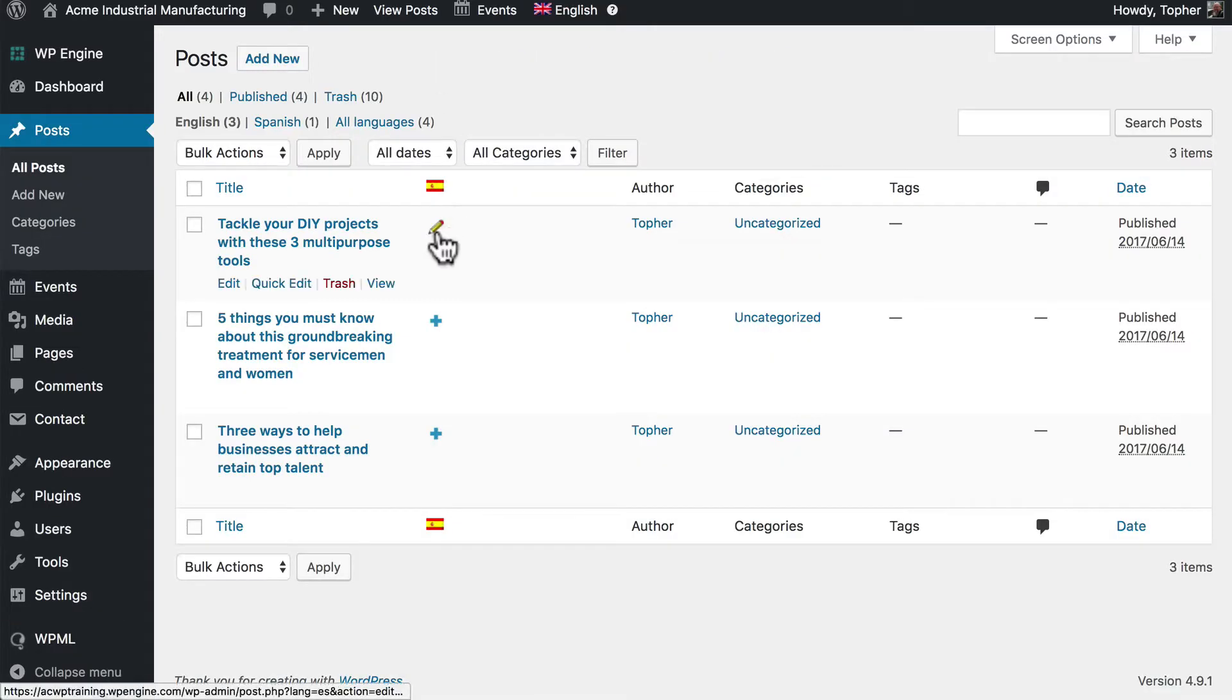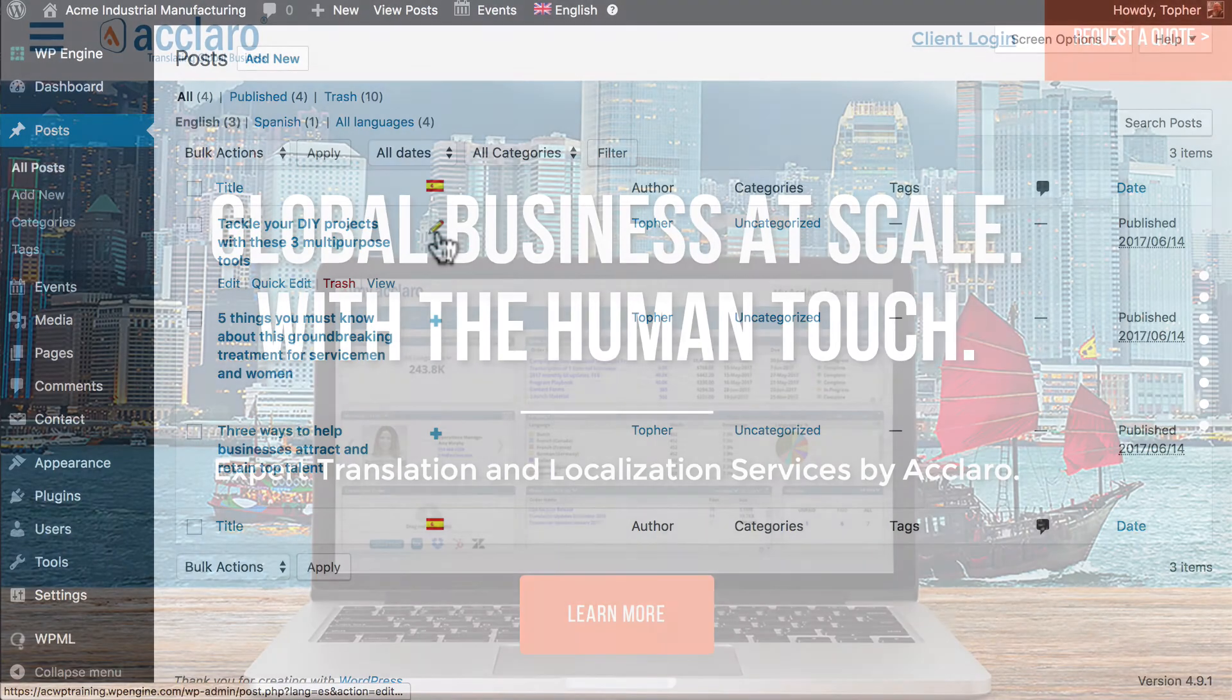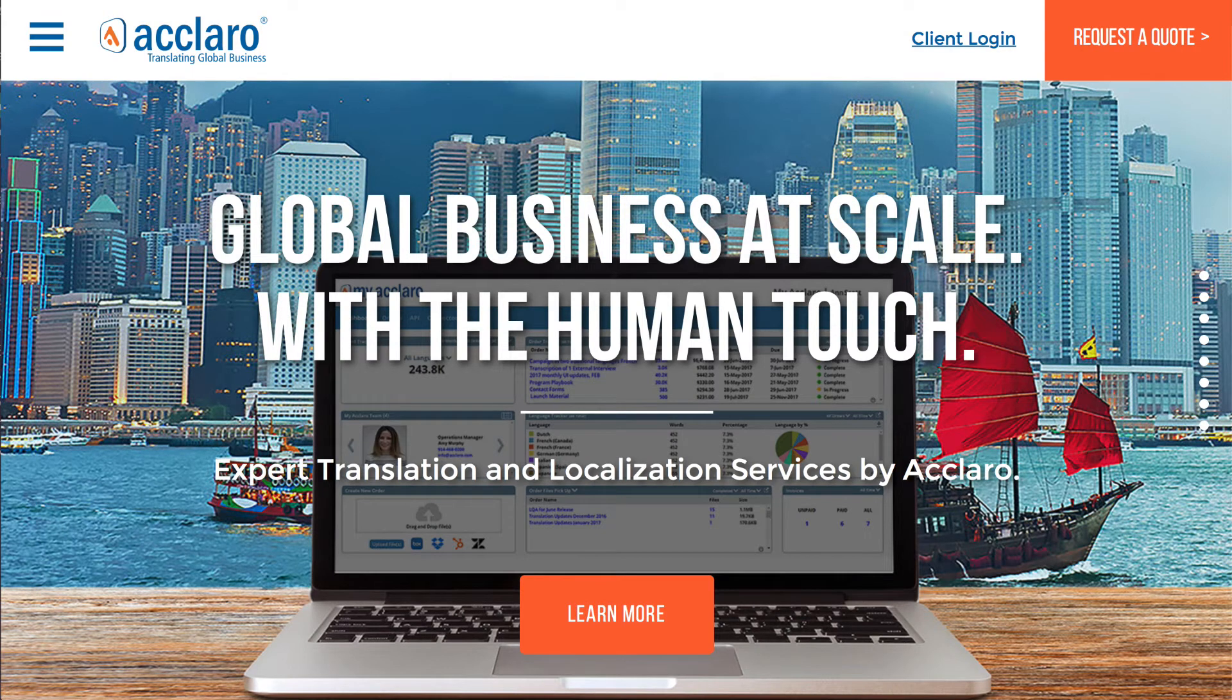And I have the pencil back. Rather than having translators come in and out of your WordPress instance to translate content, you may want to consider using a professional translation agency with a translation connector.